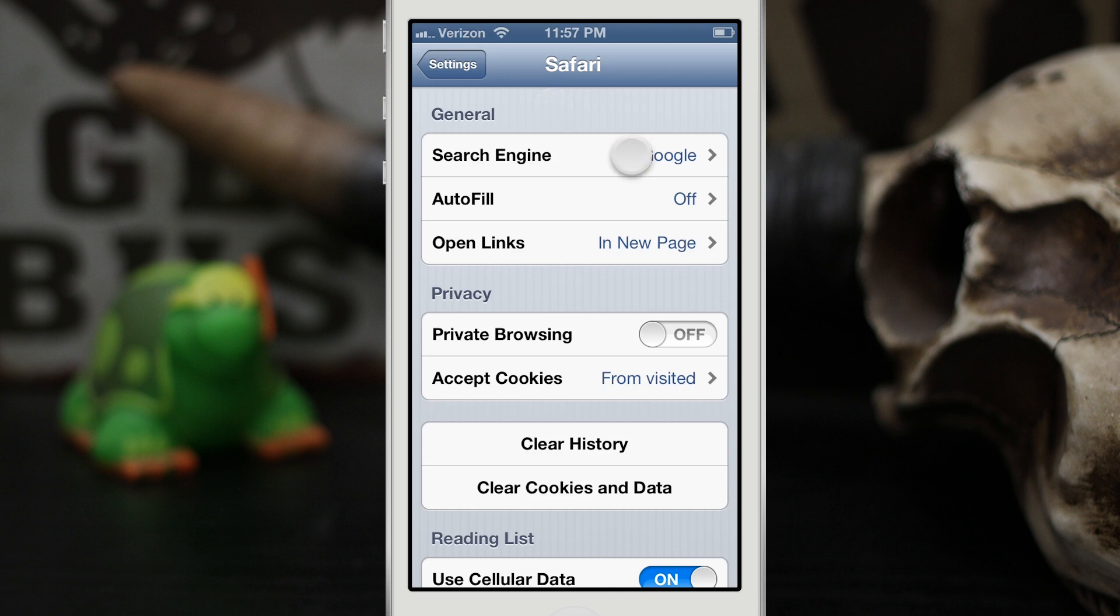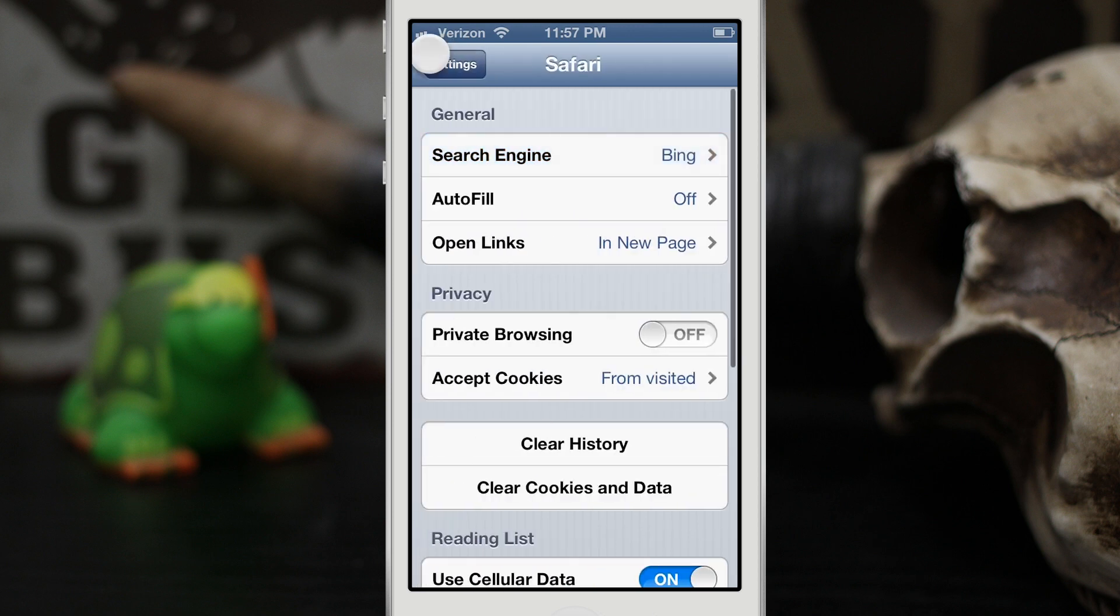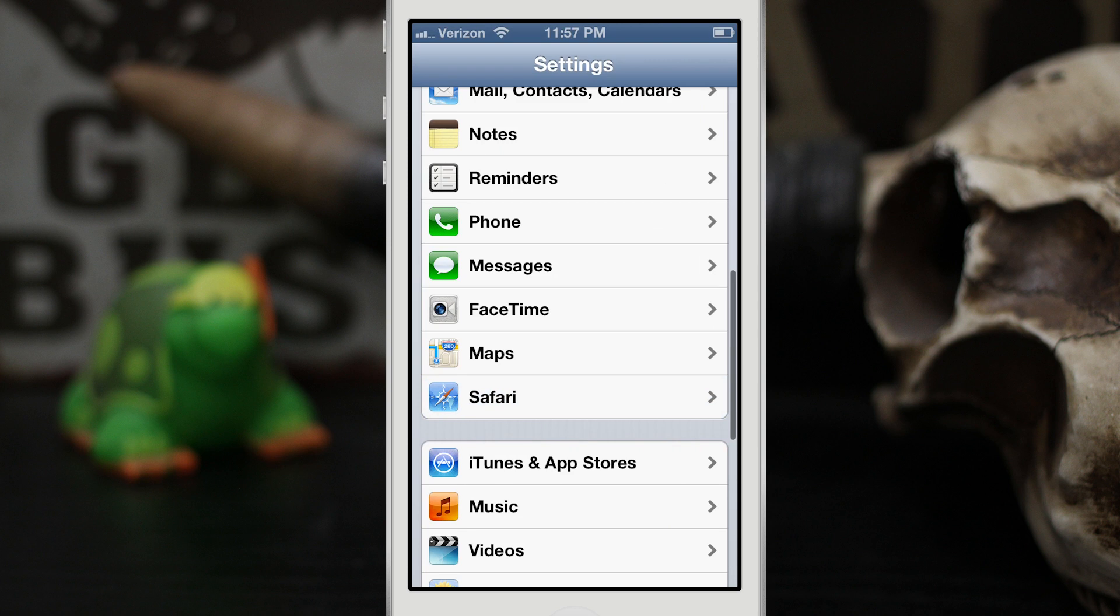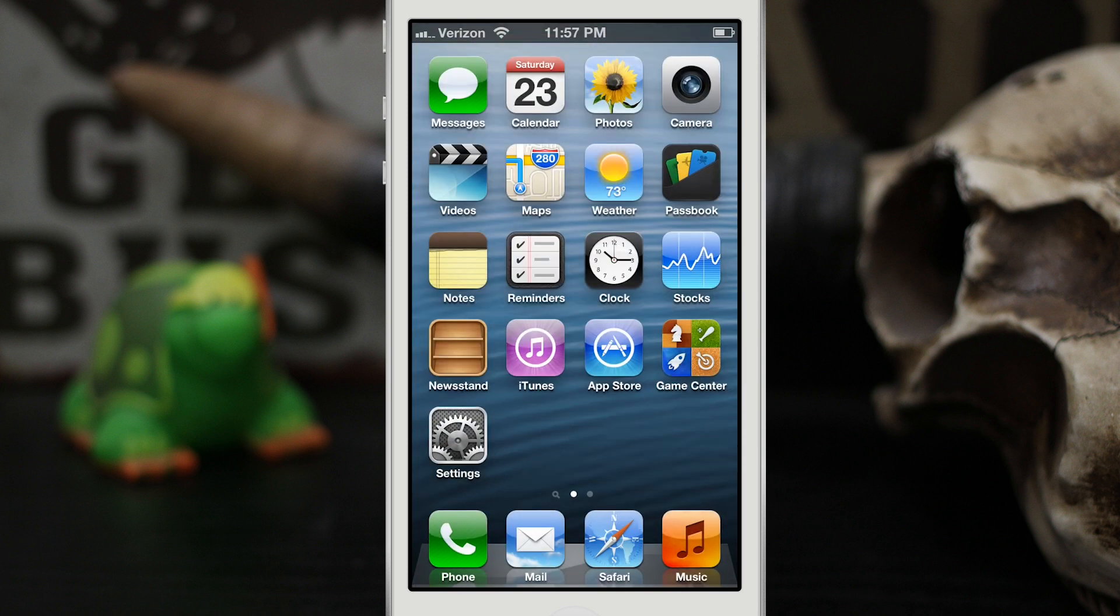Now here we can change it from Google to Yahoo or to Bing. Let's go ahead and change it to Bing. Then we're going to back out of the settings here and we're going to search for treasure. Search the web for treasure.